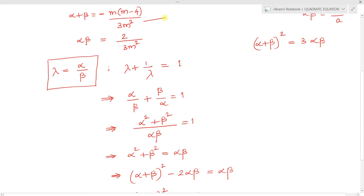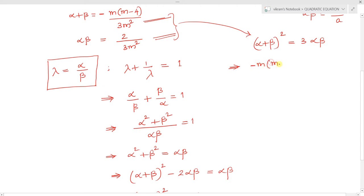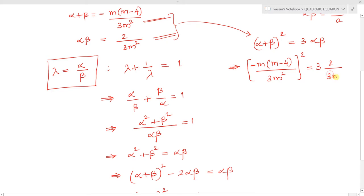Substituting the values of alpha + beta and alpha·beta into (alpha + beta)² = 3·alpha·beta, we get [-m(m-4) / 3m²]² = 3 × (2 / 3m²). Simplifying, the m terms cancel and we get (m-4)² / 9m² = 2/m², which gives (m-4)² = 18.